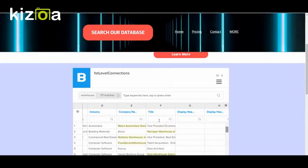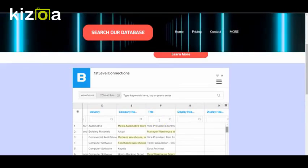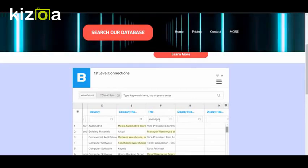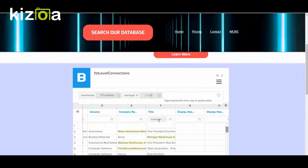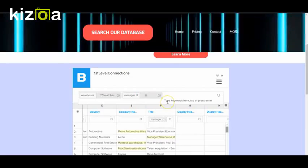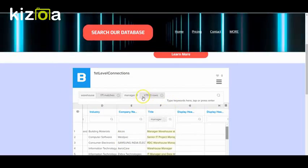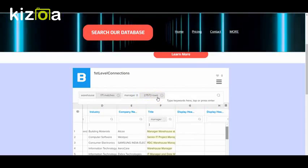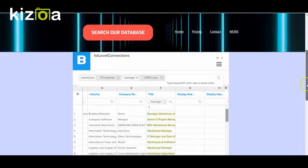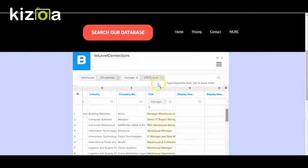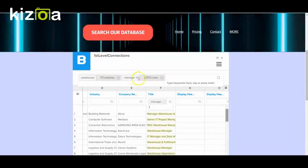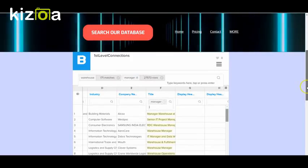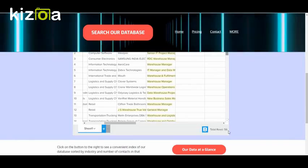And let's put in the keyword manager. So there's 27,573 managers total, but the people that have the keyword warehouse and manager in the title are 56.